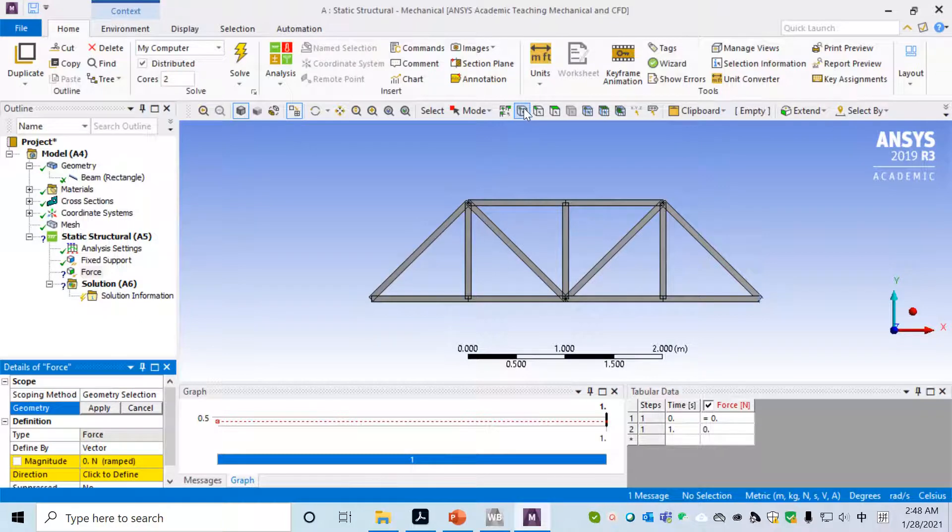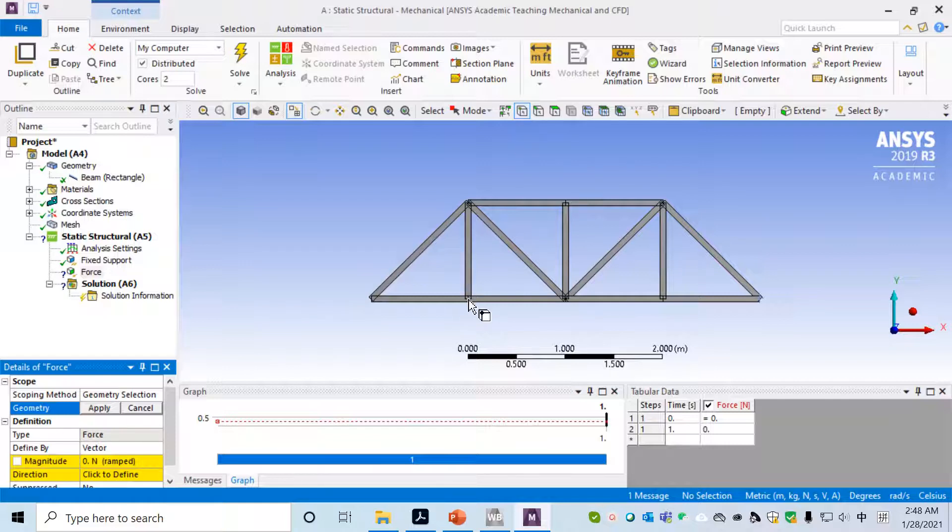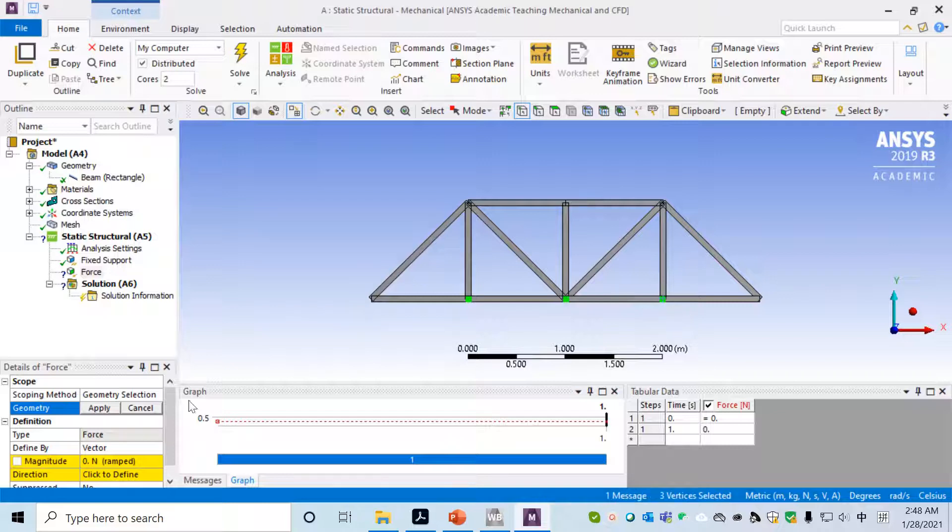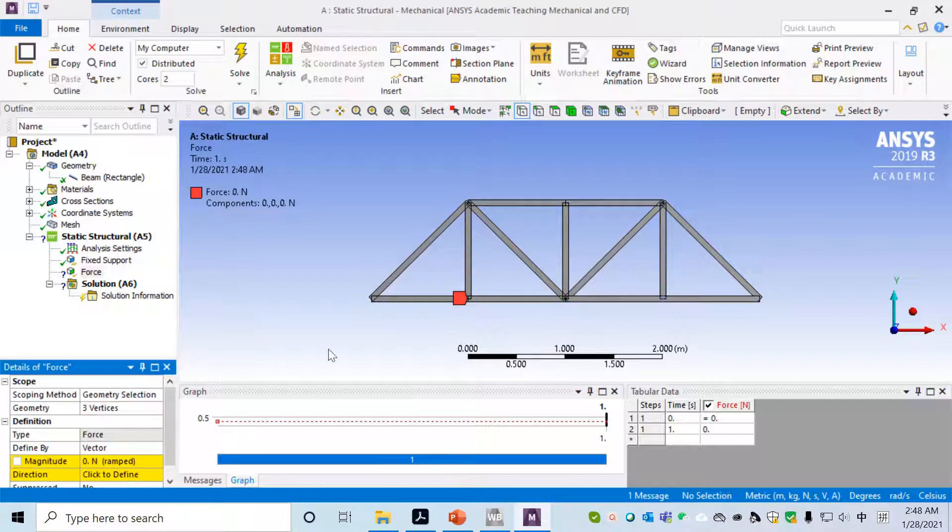Now one boundary has been applied. The other boundary condition we will apply is to apply Force. To do that, right click on Static Structure, insert Force. We need to select the object to apply the force.